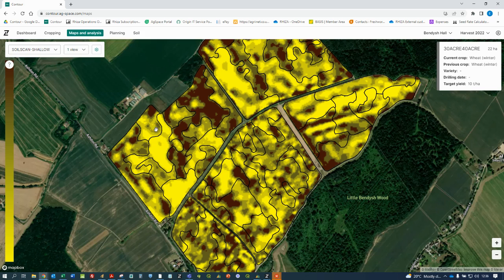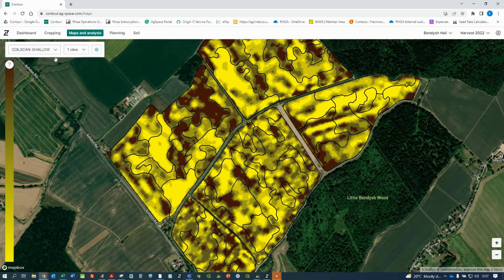Again, if I picked this field up and moved it to North Norfolk on the light land, the map would mean different things. The darker areas would be the better soil with more body, more organic matter, more clay and silt content, therefore would want less seed than the yellow areas that would be a higher sand content and more likely to drought in the spring. The best way to understand these maps is to talk to the farmer or the agronomist before making any plans.